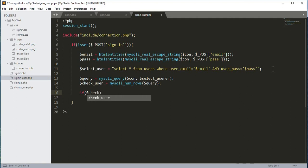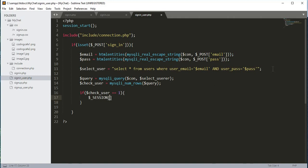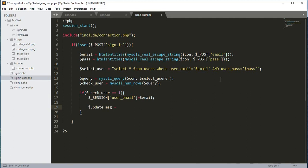Inside the if condition, if $check_user equals 1 — meaning the email is found in the database — we will start the session for that user. We type $_SESSION['email'] equals the $email variable and add a semicolon.